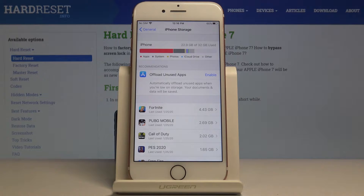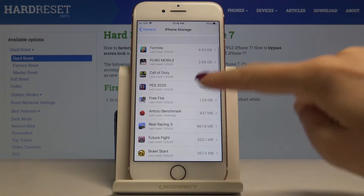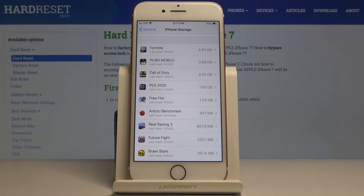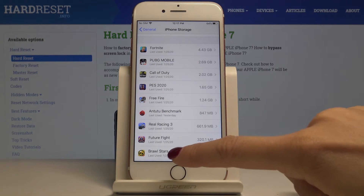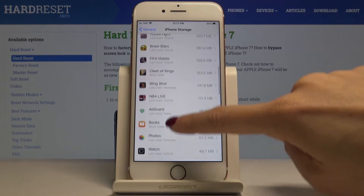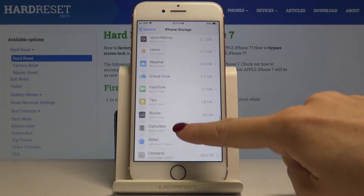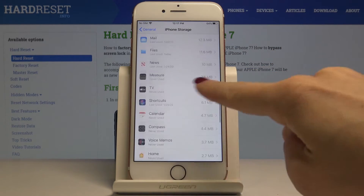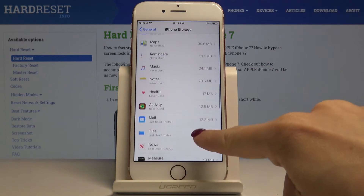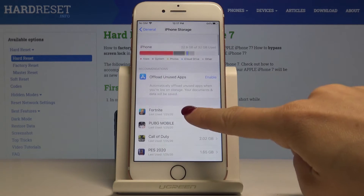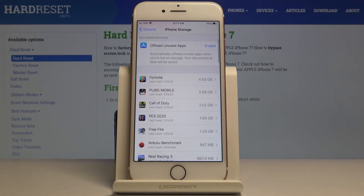If you scroll down a bit lower, here you can find detailed information about some particular applications and games — everything you have installed on your Apple iPhone 7. As you can see, you've got the storage numbers, and if you'd like to free up some space, just select the application or game.